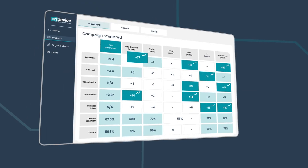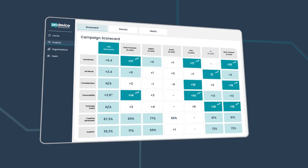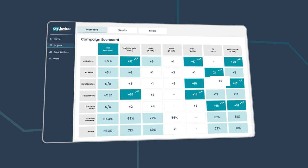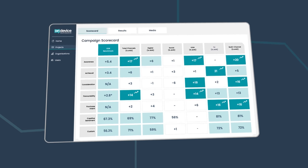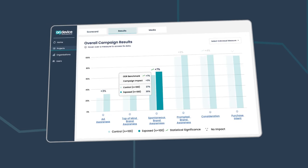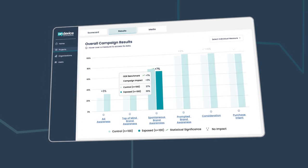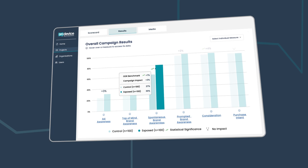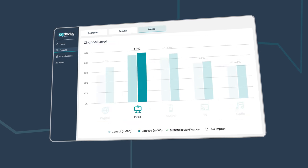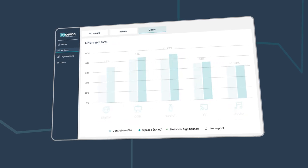These insights are distilled into a brand lift report and scorecard, revealing changes in brand metrics for control and exposed audiences at both channel level and for media combinations.